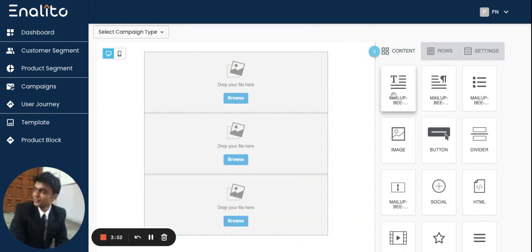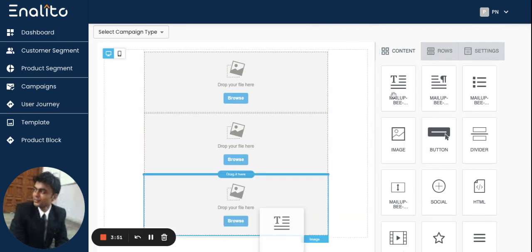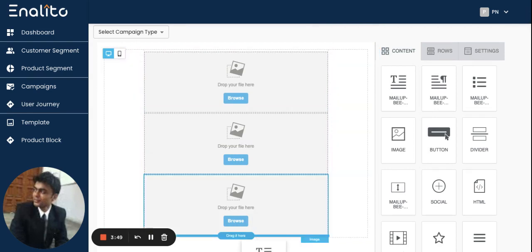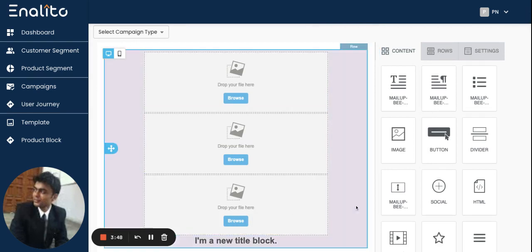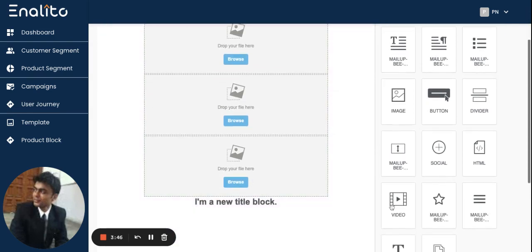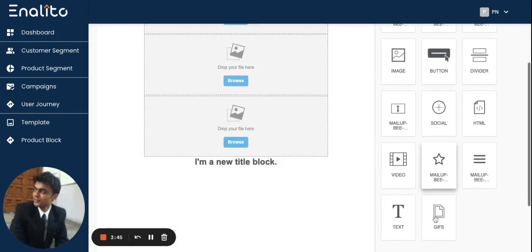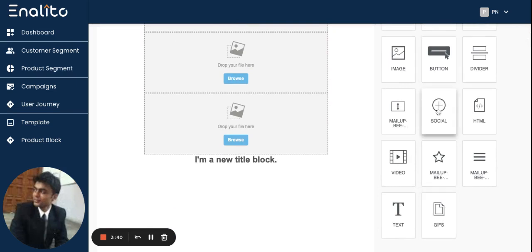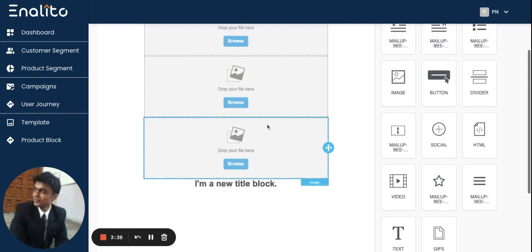If you would like to add a text block, you can just drag the text block and insert it there. Similarly you can insert a gif block or a social media link block in your email template.